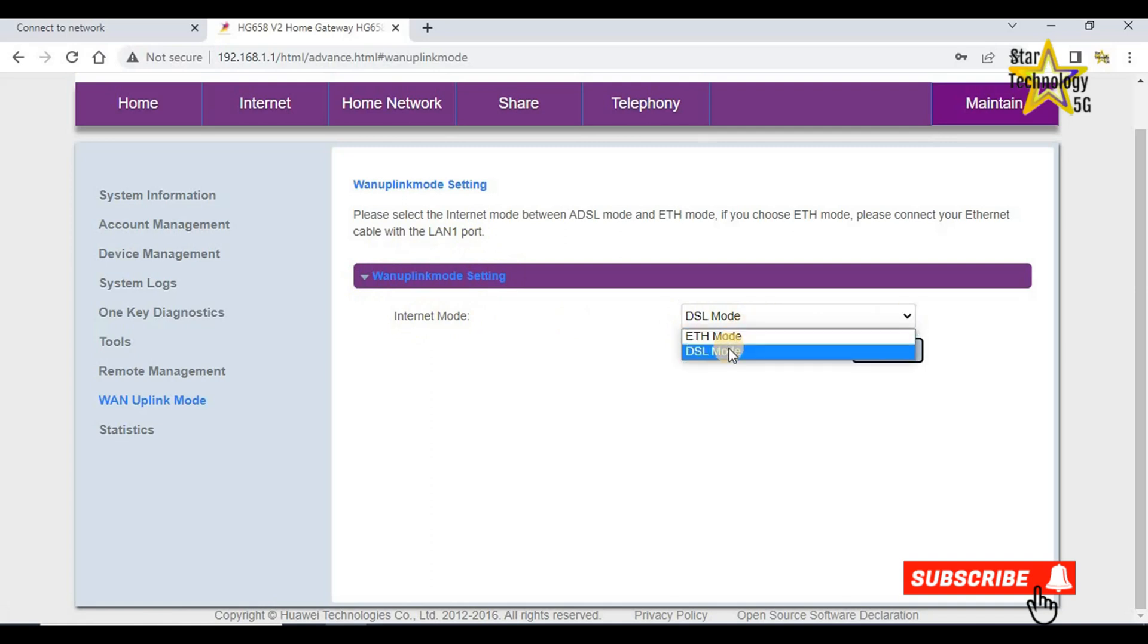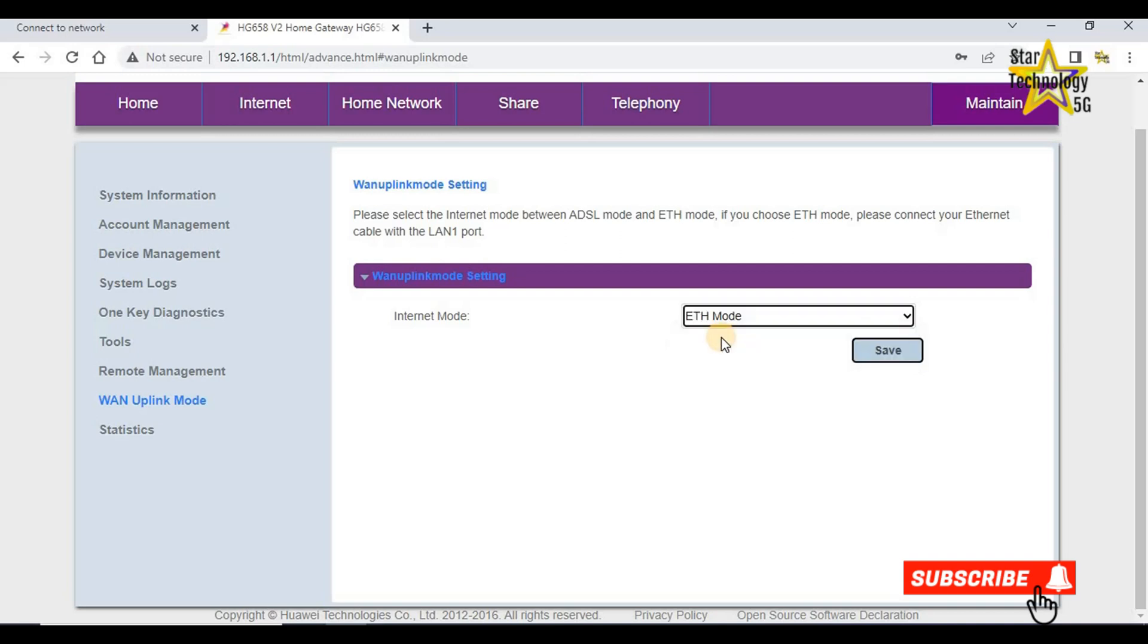If you want to change this mode from DSL to Ethernet, select ETH mode. Now the router uses its LAN 1 port as a WAN port. Connect the ethernet cable to LAN port 1 and the router works as a Wi-Fi access point. And click on save.